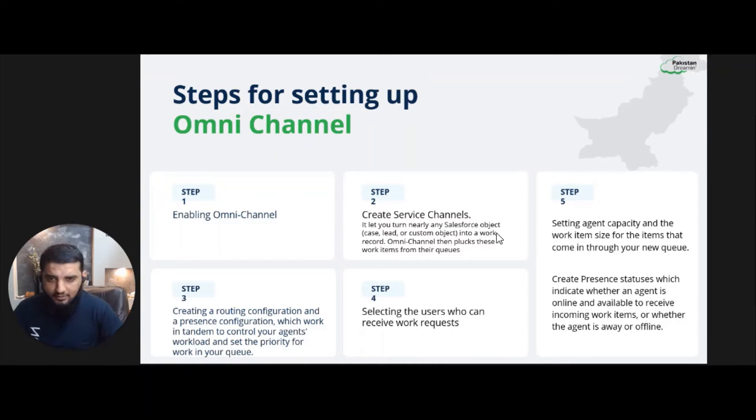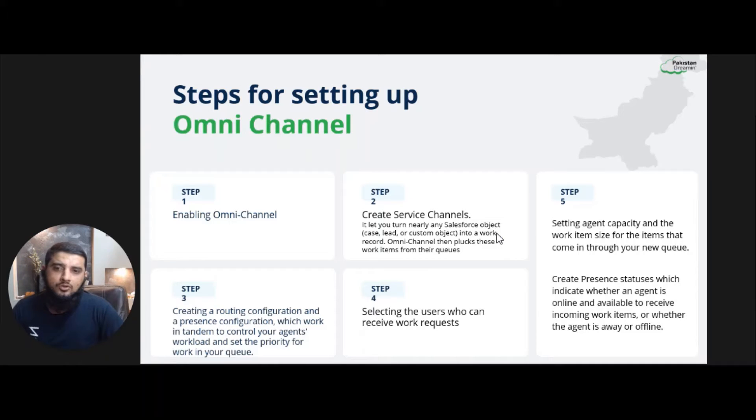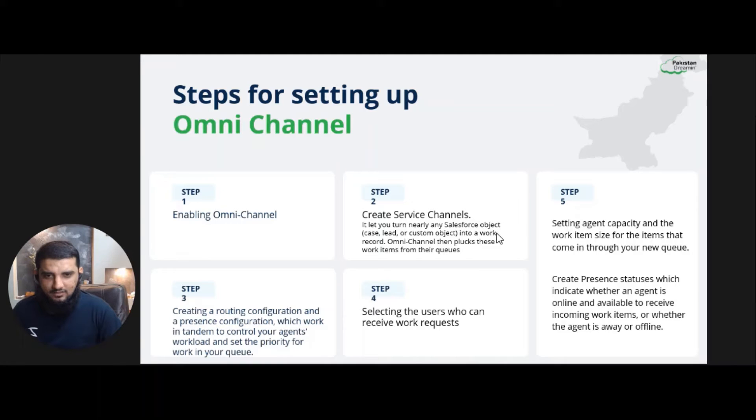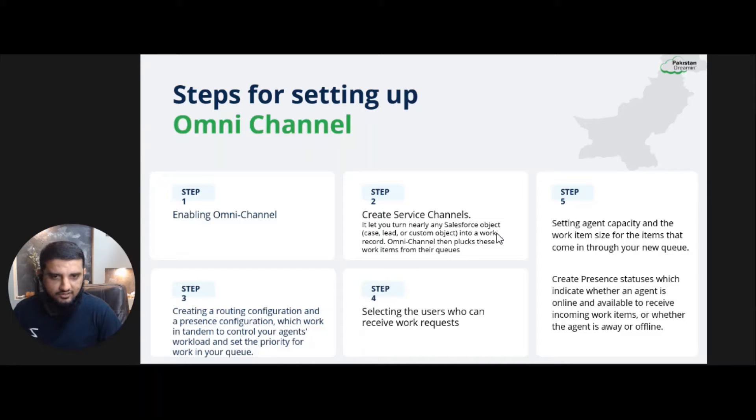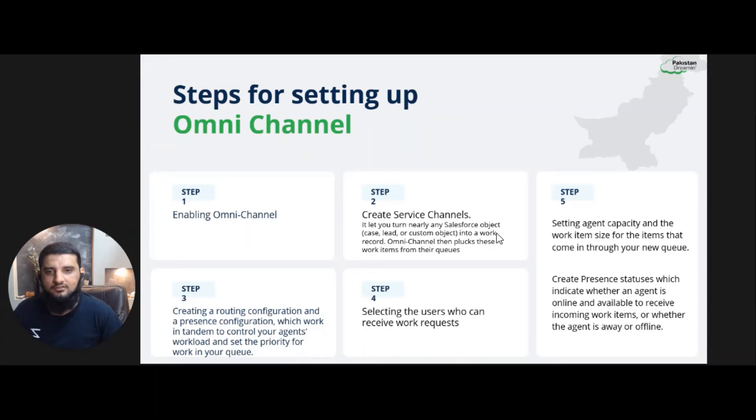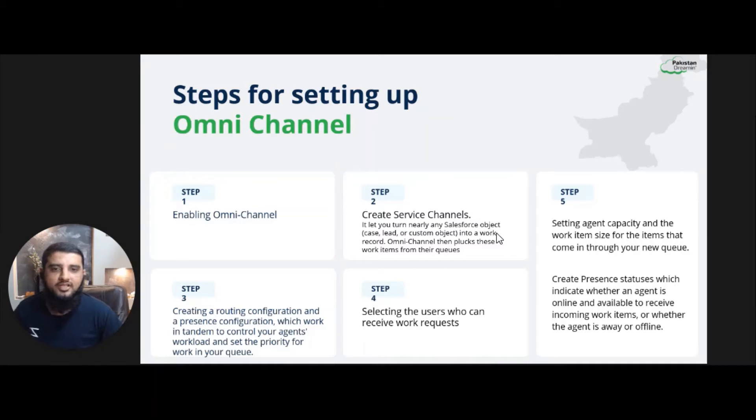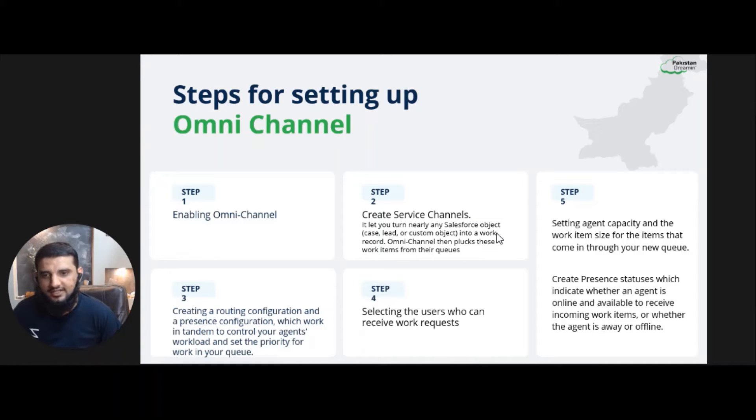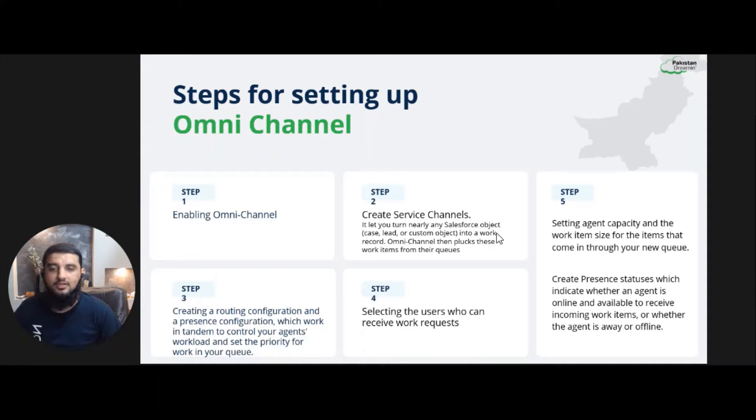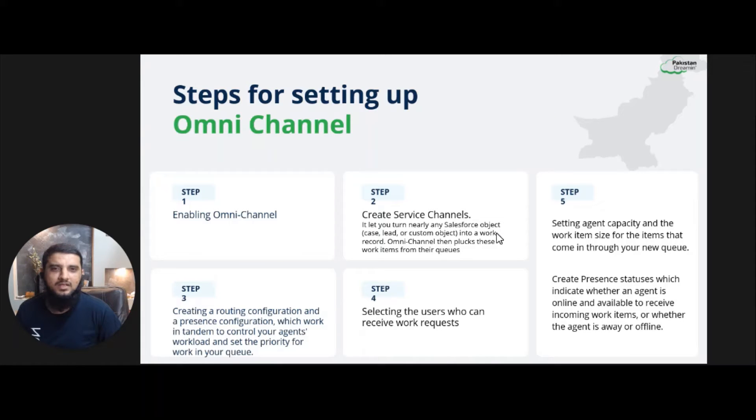Here are a few easy steps to enabling Omni Channel. We will cover all these steps in our hands-on activity. This is just a small overview about these steps. Create service channel - it will turn any Salesforce object like case or lead into work record. Then create routing configurations and presence configurations. Using this we can set the priority for an agent and also set the size of any work item.